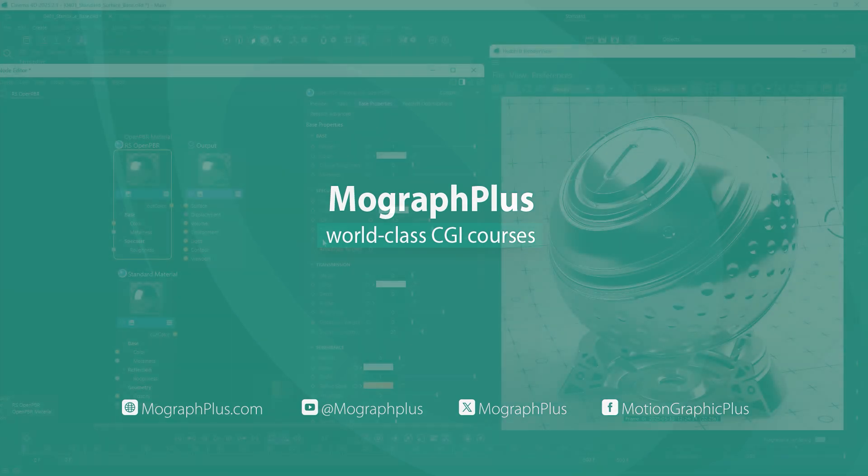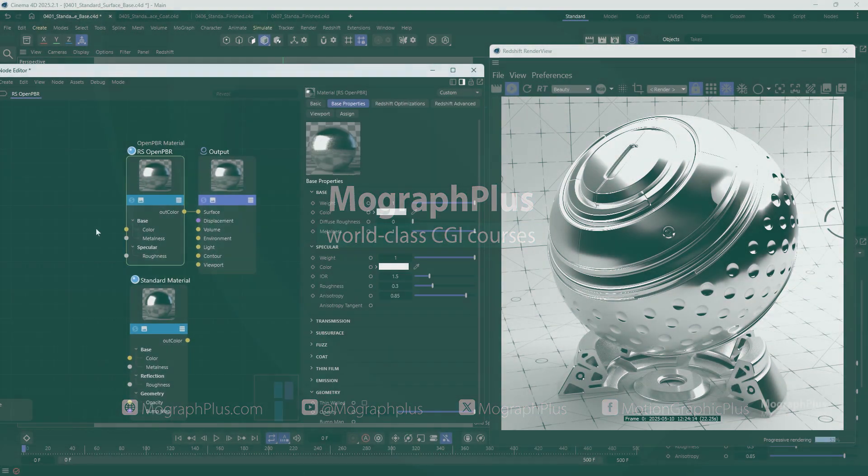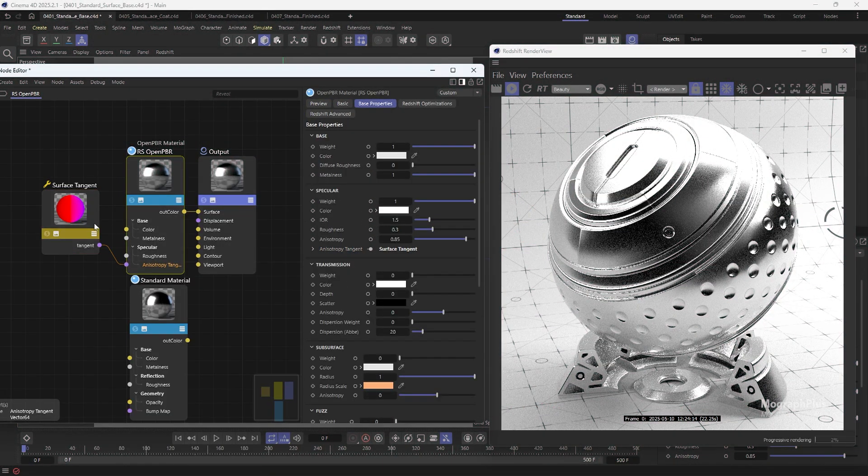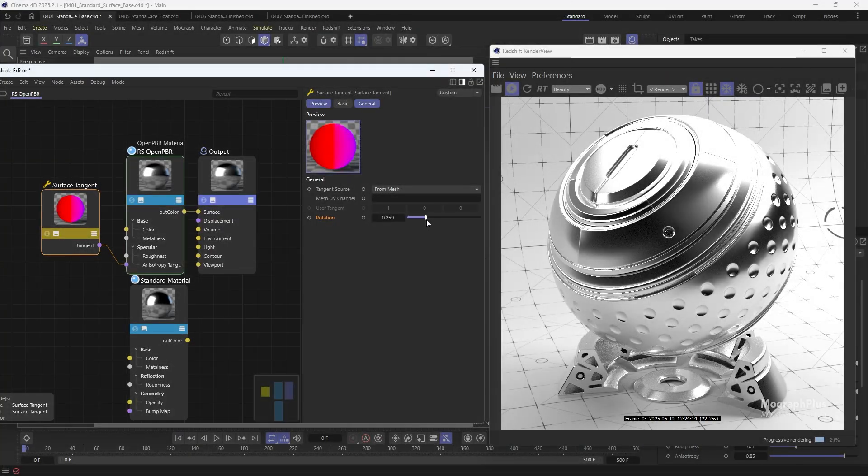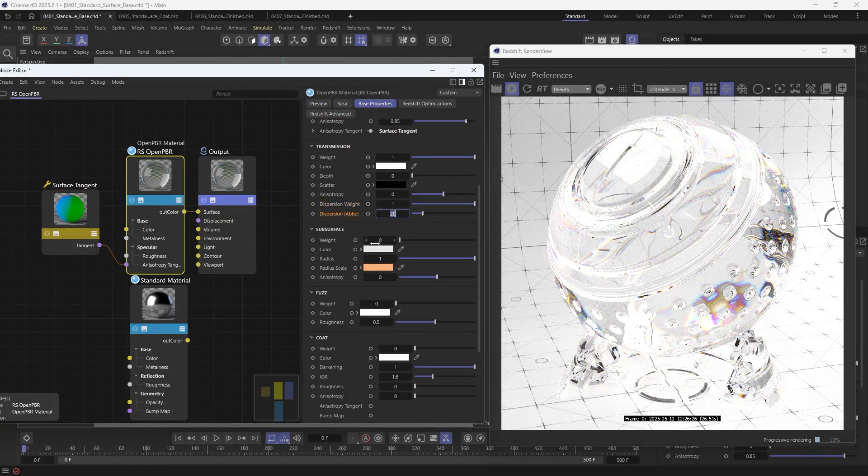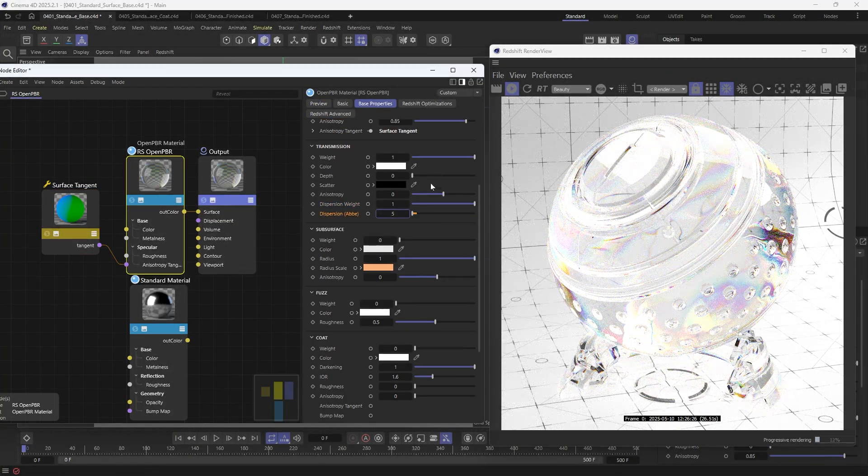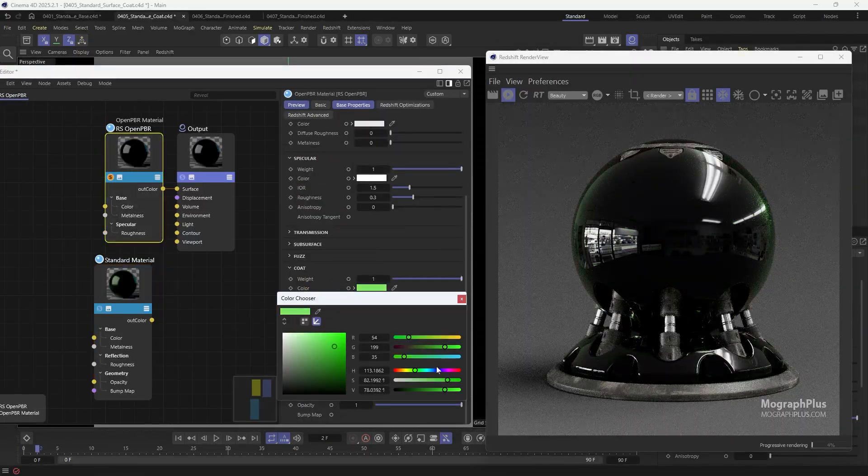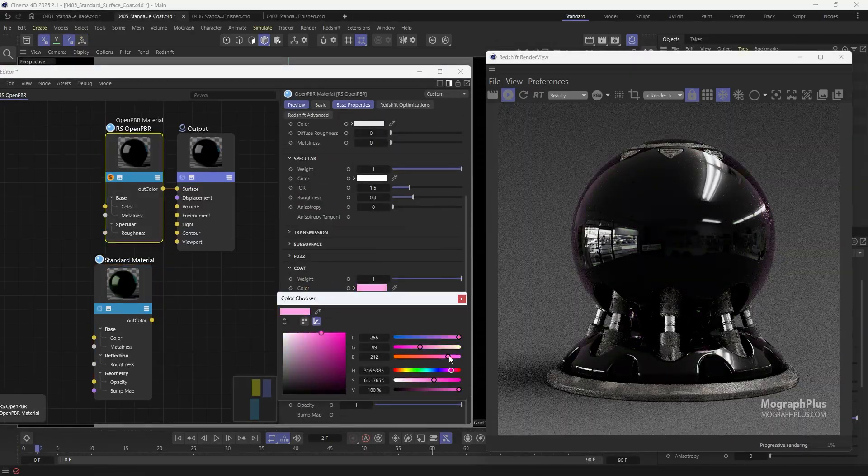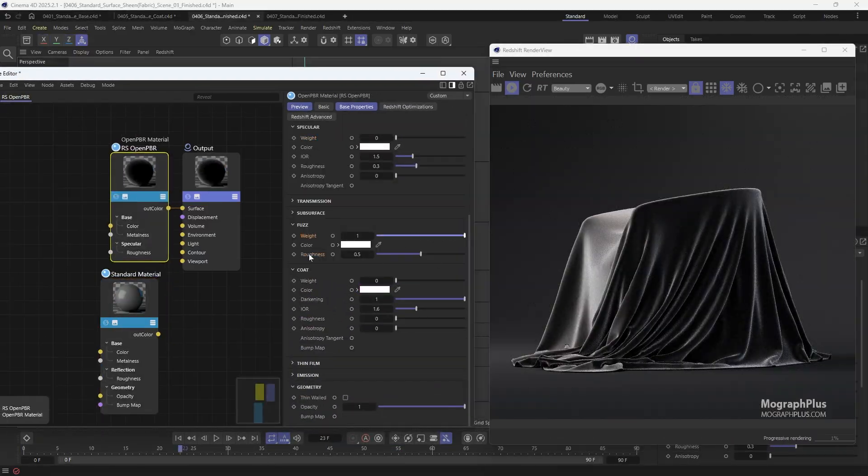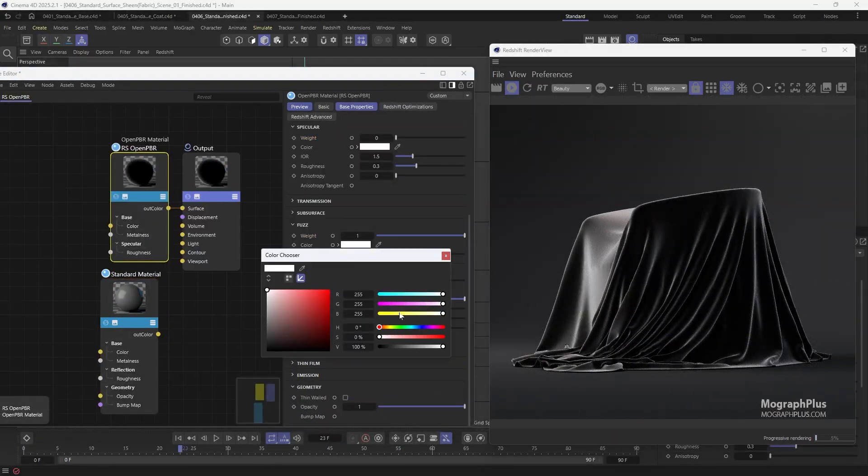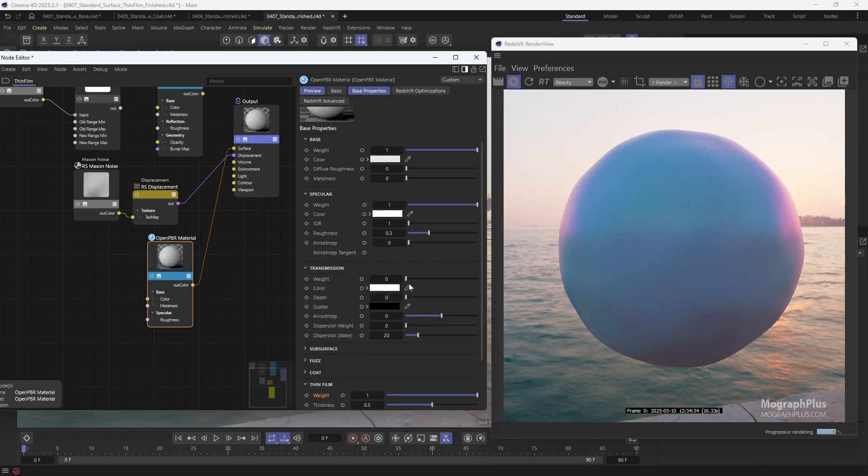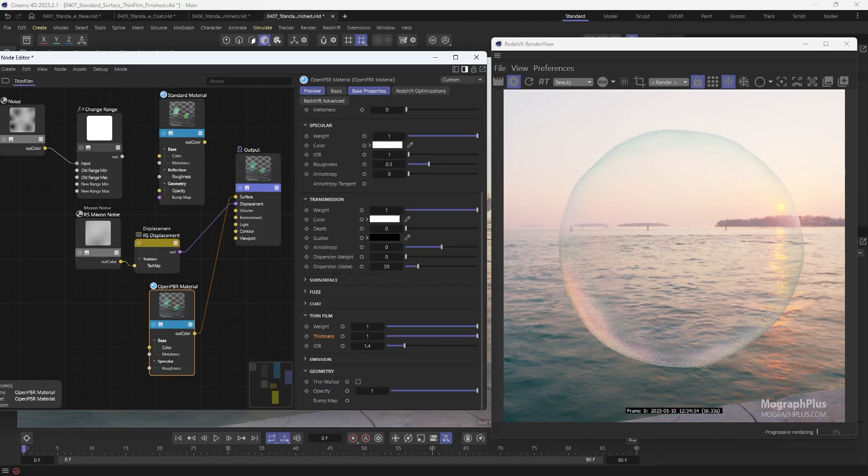Hey folks, we have just updated the Redshift Masterclass, your complete guide to Redshift 4 Cinema 4D course to include all the latest features from Redshift 2025.2.1 to Redshift 2025.4.2. The second update brings you 4 new videos with 30 minutes of fresh content.